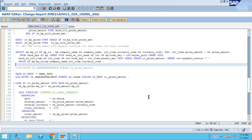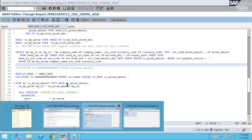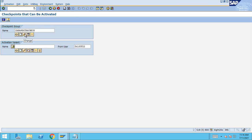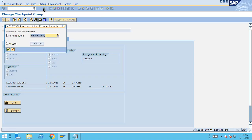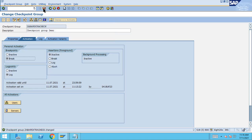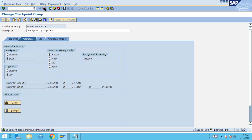Let me show you. Go to the transaction S-double-AB. Here I have already created a checkpoint group. I will go there, switch to change mode, select 'Break', and now save it. It will ask by what time this checkpoint group is going to be effective, which we can mention — that's one benefit.